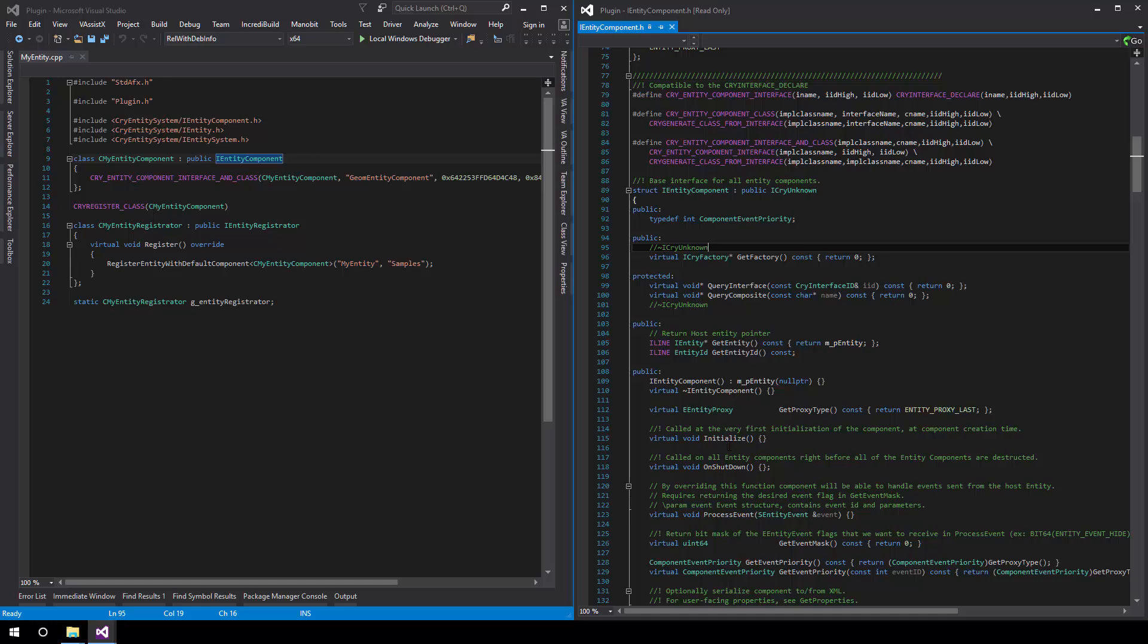One is Initialize. This function is very interesting seeing as whenever the entity component has been spawned or attached to a new entity, Initialize will be called. This is particularly useful for us since we want to load geometry.